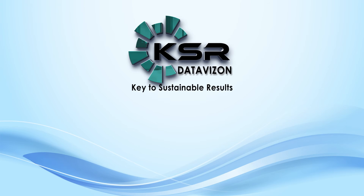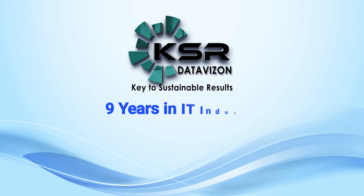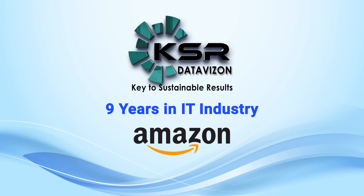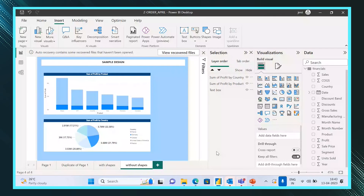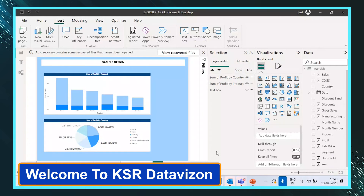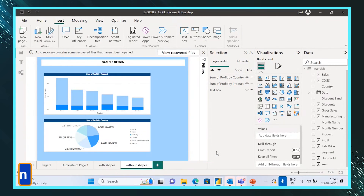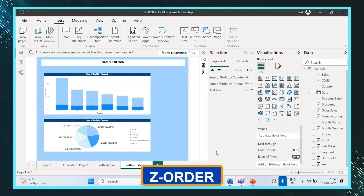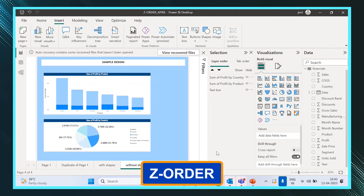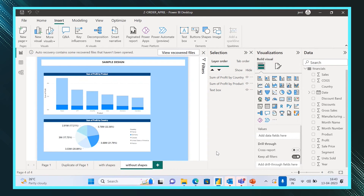I am Jenny, I have overall nine years of experience in the IT industry. Hello all, welcome to KSR Data Mission YouTube channel. Today in this video we are going to see the concept called Z-order.